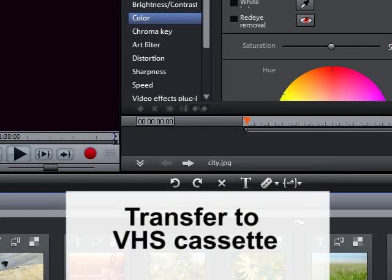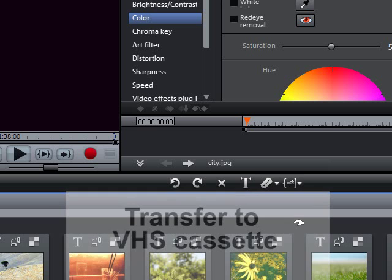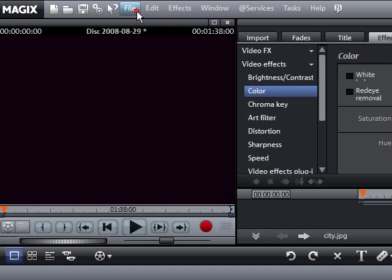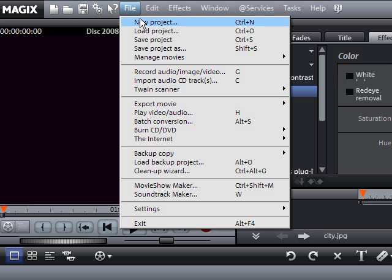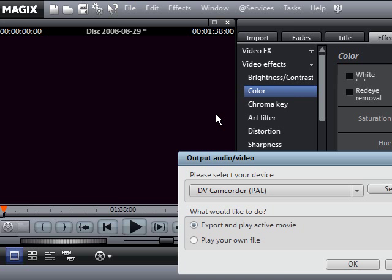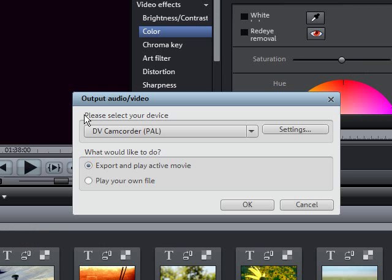Your movie can be directly transferred to a camcorder or video recorder. The transfer to VHS takes place in full screen mode. A video or graphic card with a video output is required. Select the output audio video to device option in the file menu.